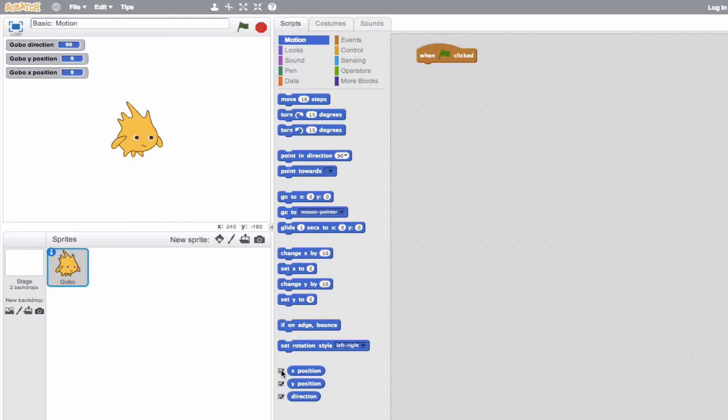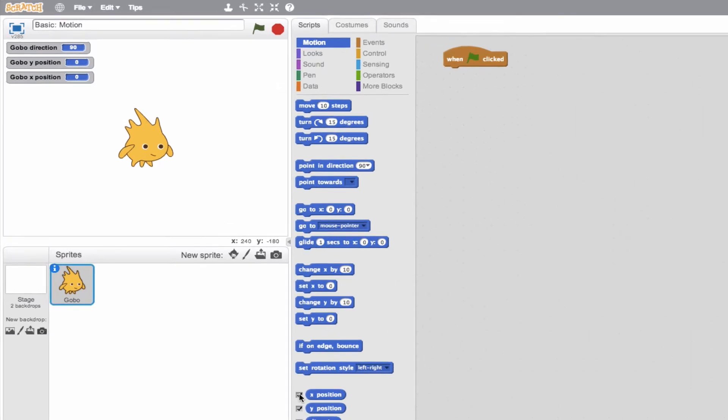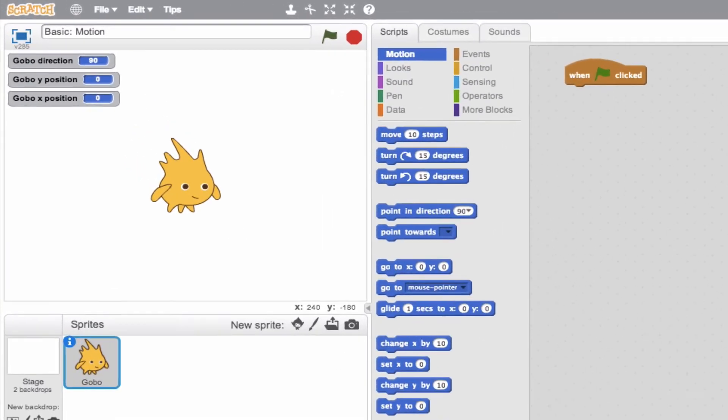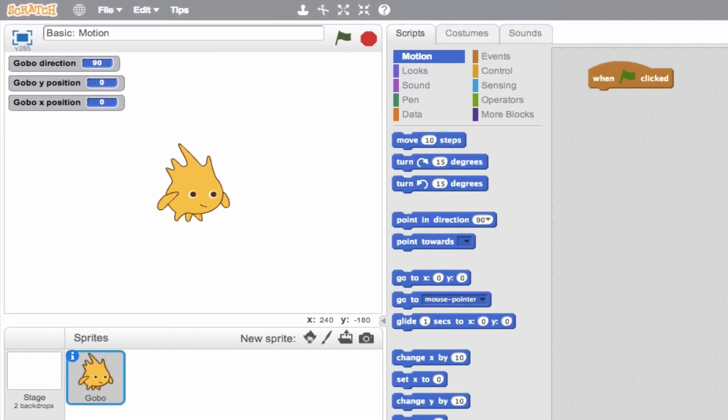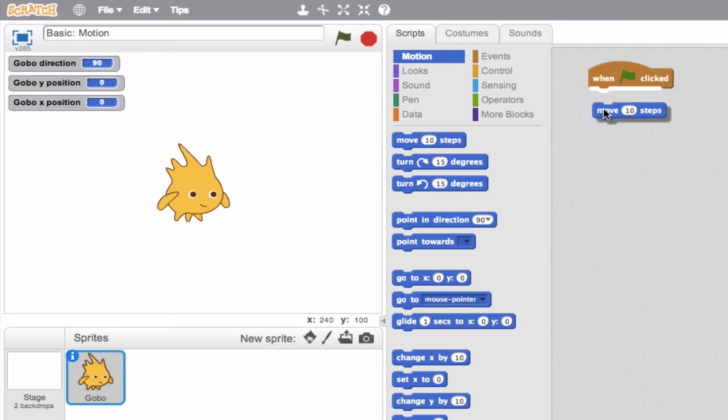So after that dry introduction, let's talk about the fun stuff. Let's go into the first block that you'll use in almost every project, and that is the move block. So we see move 10 steps. Let's go ahead and drag this and attach to our control block. Say we don't want 10 steps. Let's go ahead and make it any value we want. So we'll say 100. Okay, and I'll click off.